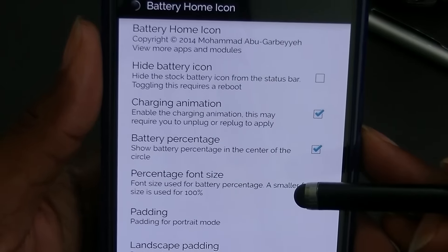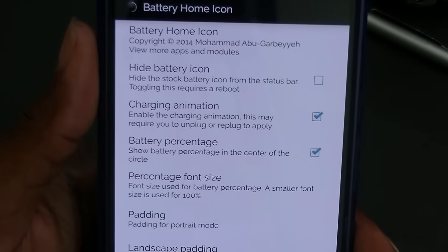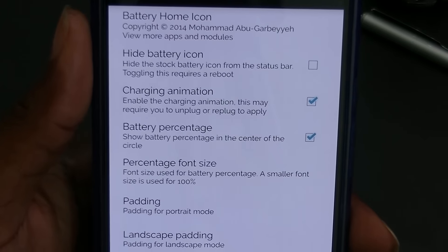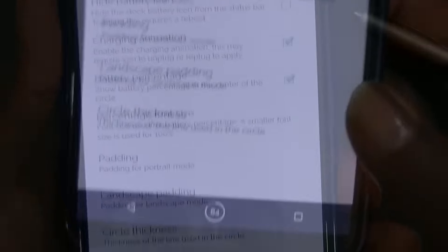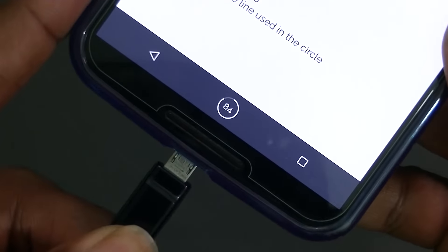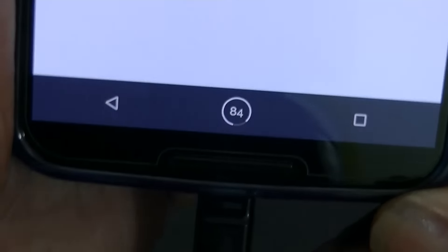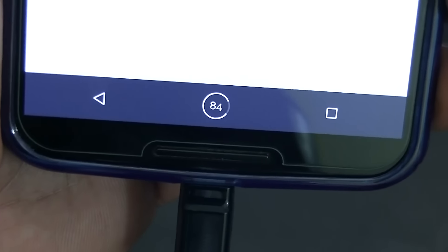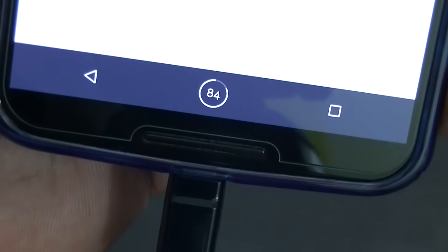Then we have enable the charging animation, where the animation goes around the actual digit. This may require you to unplug or replug to apply. Let's go ahead and plug in the device and see the animation. And there you see the charging animation. You do have to wait a little bit while it loads, but there's the charging animation once plugged in.